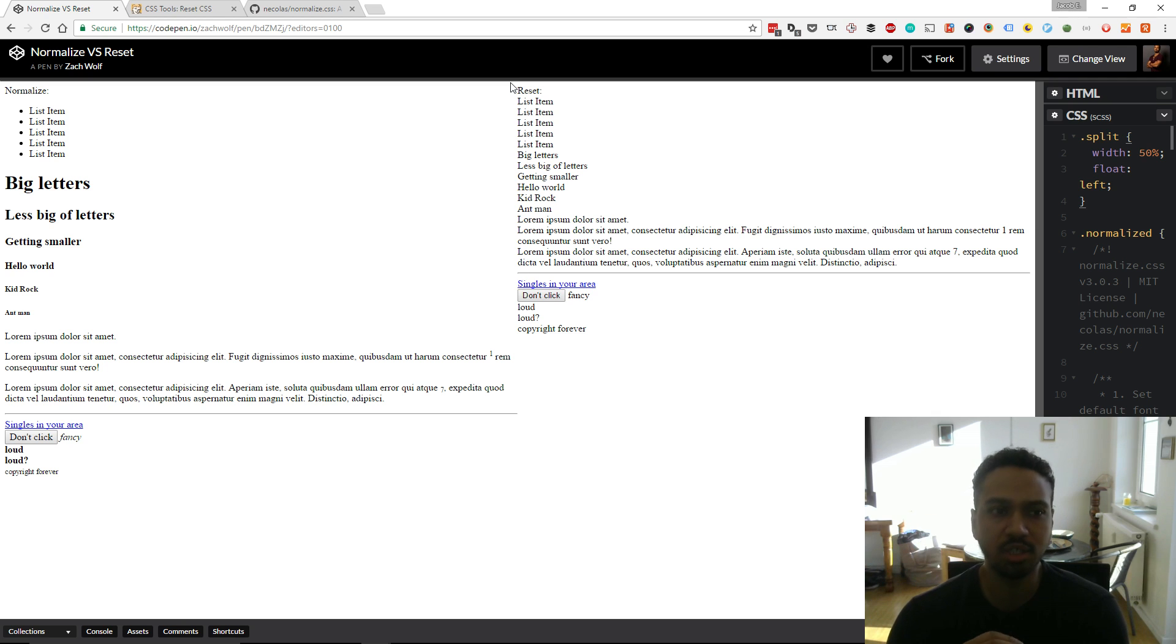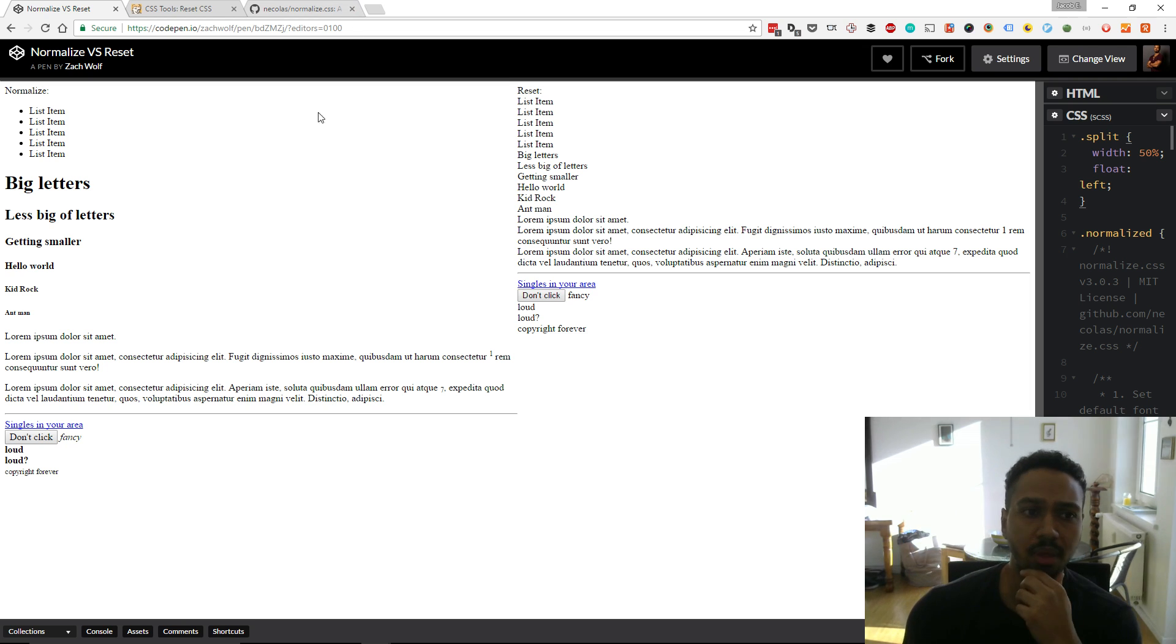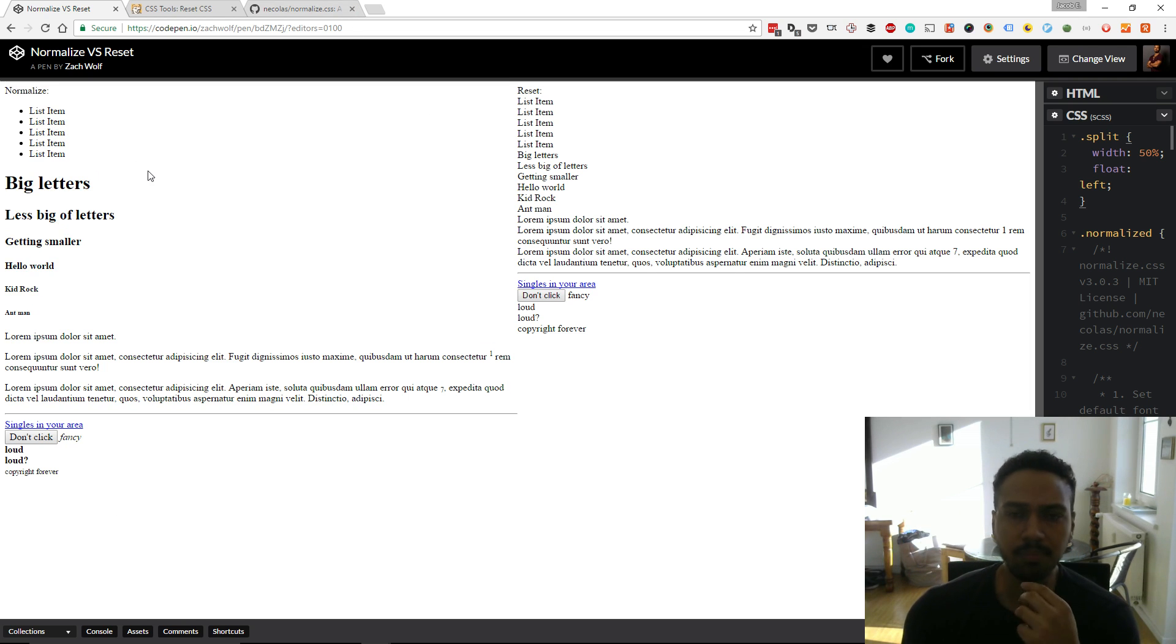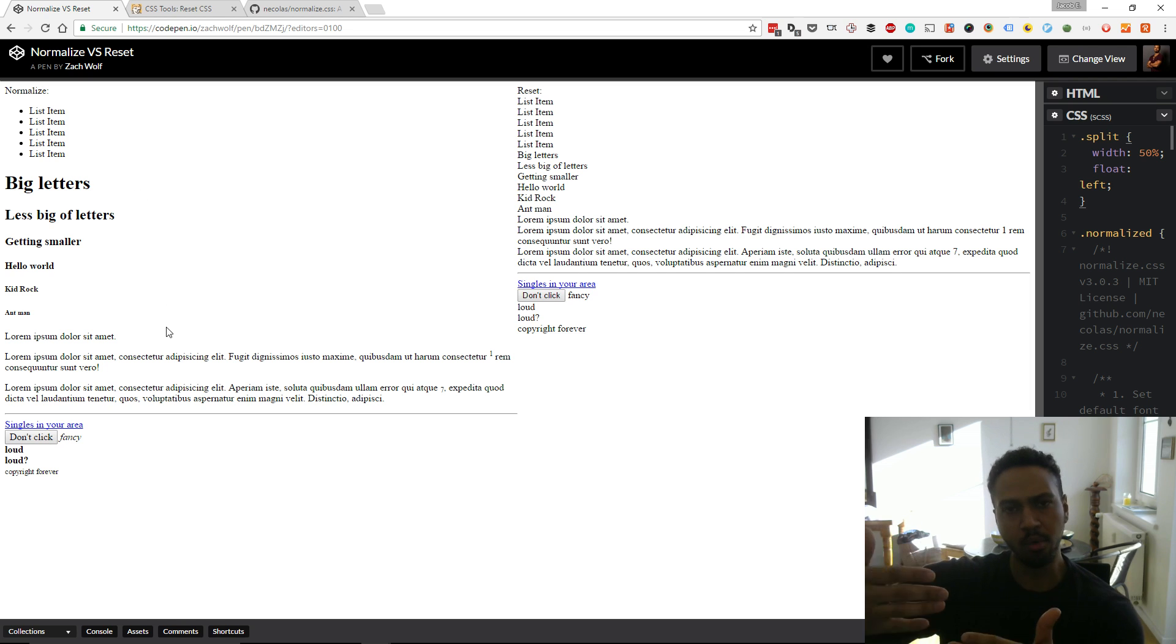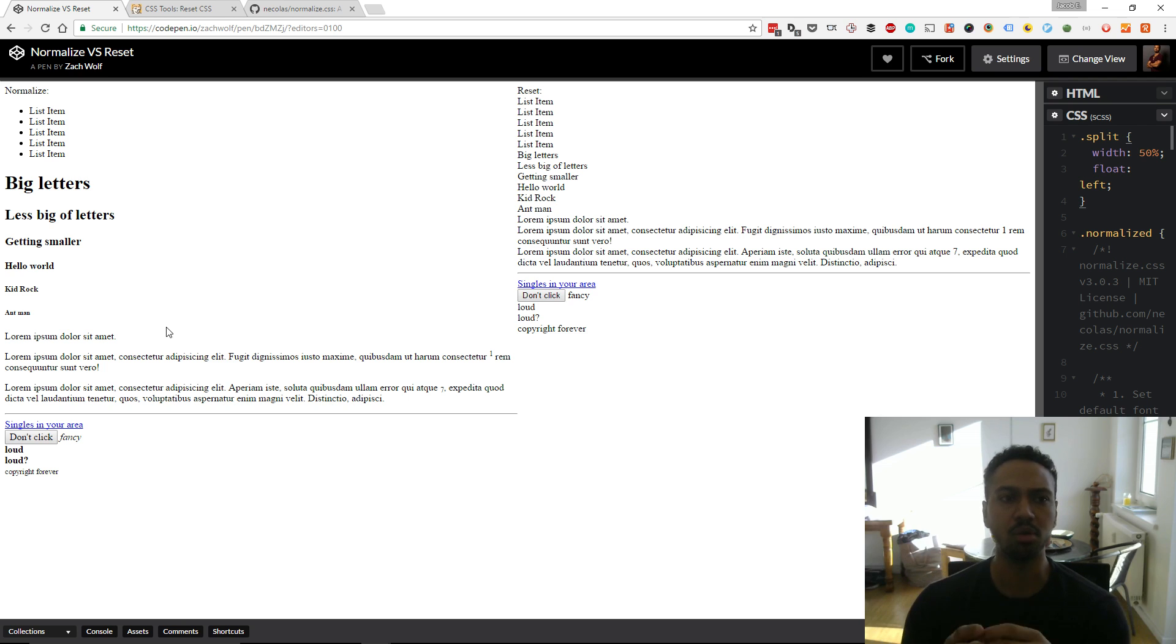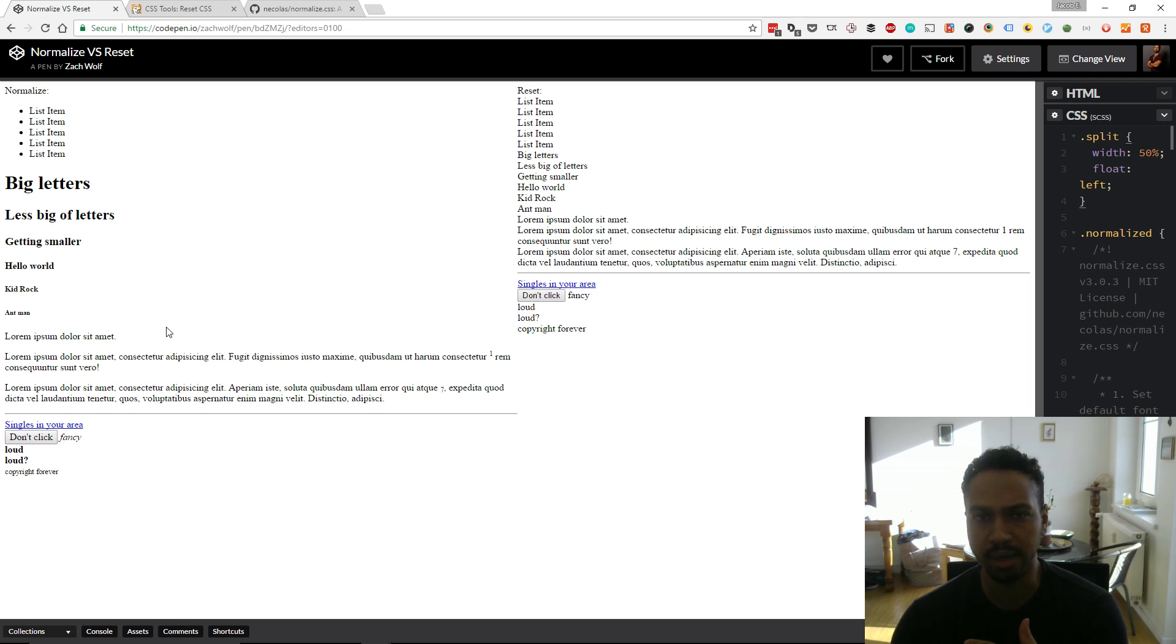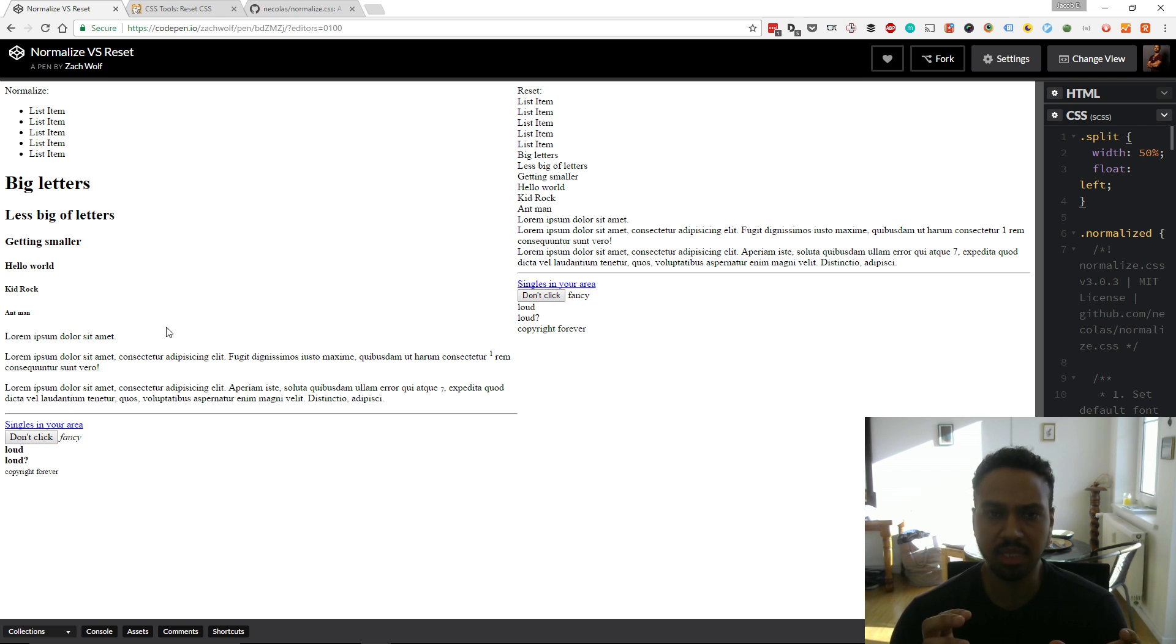Whereas over here with the normalize it's a bit more opinionated. So it does remove some of the browser styling but it also says well let's not be over the top let's have some basic styles between an h1 and h2 or an unordered list in the list item. So that's what a reset is and what a normalized file is.